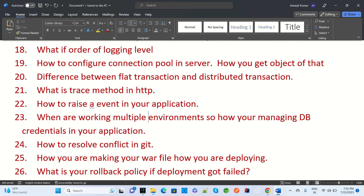The next question is: how do you configure connection pooling in a server, and how do you obtain an object from it? How do we create a connection pool in our application server? Then, what is the difference between a flat transaction and a distributed transaction? We have business logic transactions that need to be implemented in the service layer, so what is a flat transaction and what is a distributed transaction?